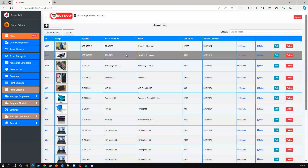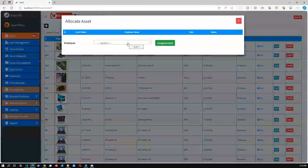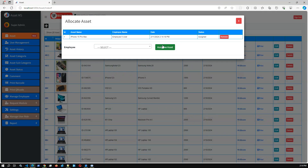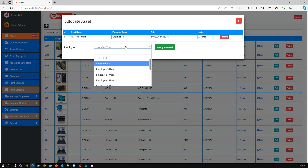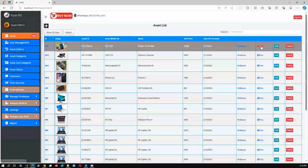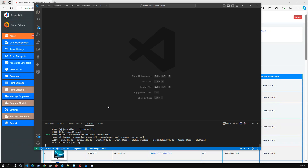Using this application you can create a complete asset with details and also assign it to employees in your organization. We recently updated the system to allow assigning one asset to multiple employees or resources - for example, Employee 4. So one asset can be assigned to multiple employees in your organization. You can also print or edit the asset.